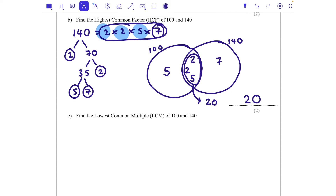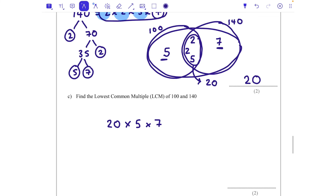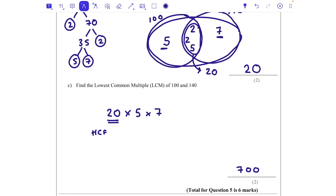Now we need to find the lowest common multiple. The hard work is already done — we just take the HCF of 20 from the middle of the Venn diagram and multiply it by any numbers left on the outside: times 5 and times 7. So 20 times 5 is 100, and 100 times 7 is 700. The lowest common multiple of 100 and 140 is 700.